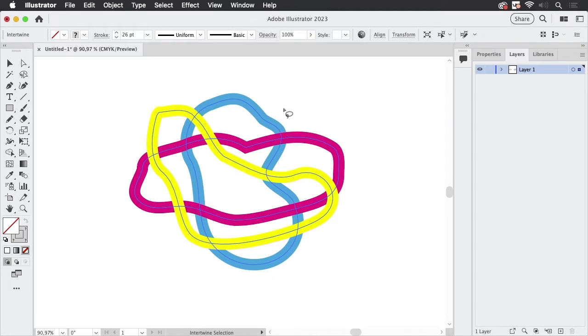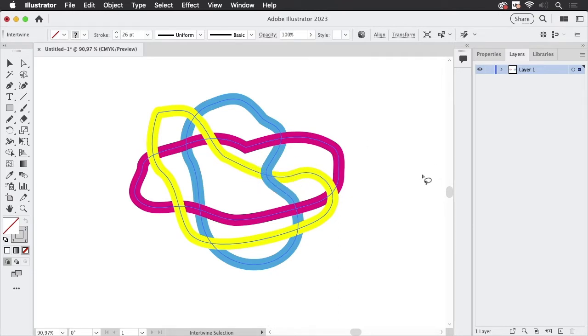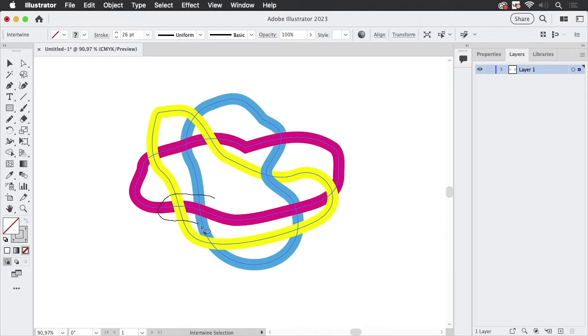This lasso cursor is not to be mistaken for the lasso we have in the tool panel. We are going to take a look at that later. In order to change the stacking order, you just surround it like so and Illustrator changes the order.